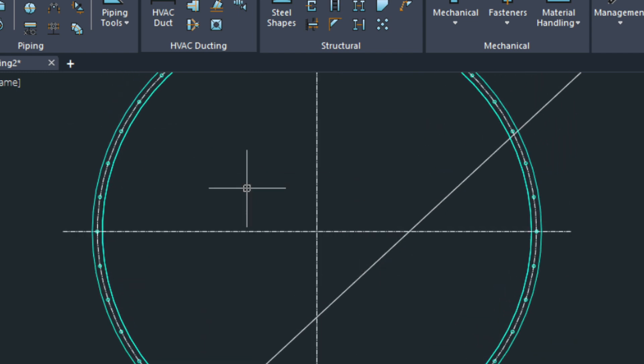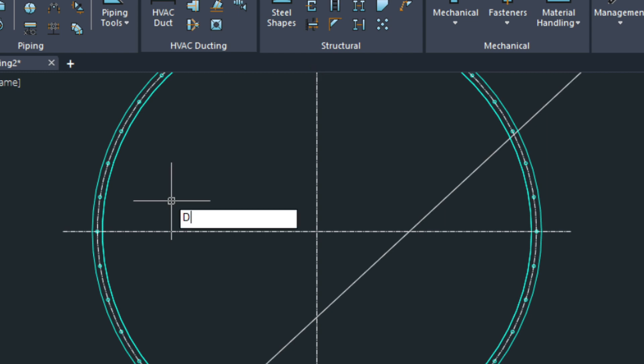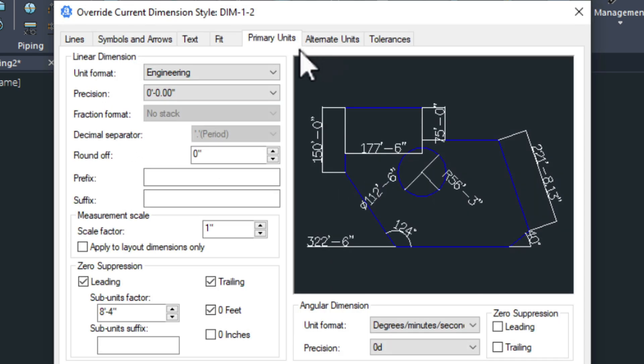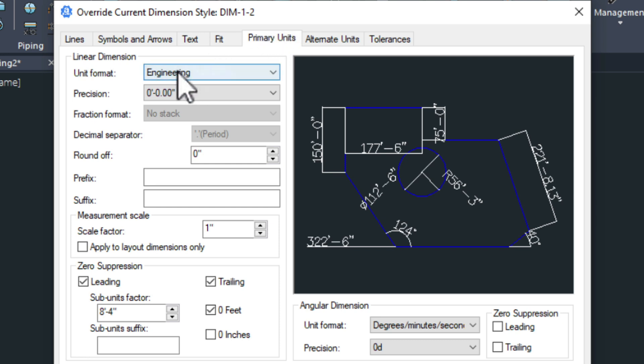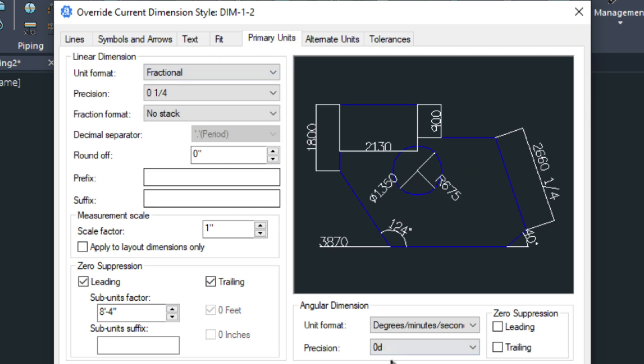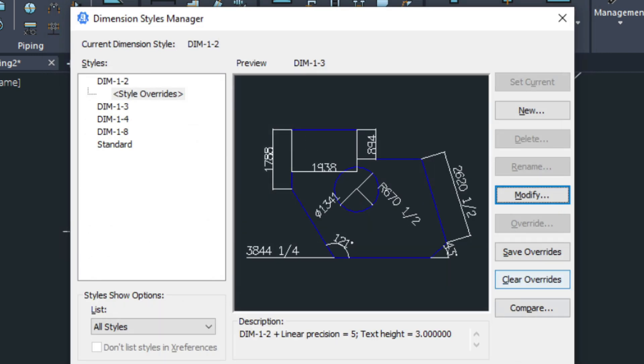Now if we wanted to dimension this, let's check one last setting. If we type in DDIM for dimension style. And go into the half inch. Let's change this. We're in primary units here. Let's change this to fractional. That's just going to give us the inches only.